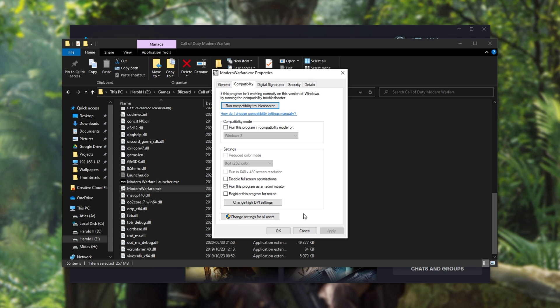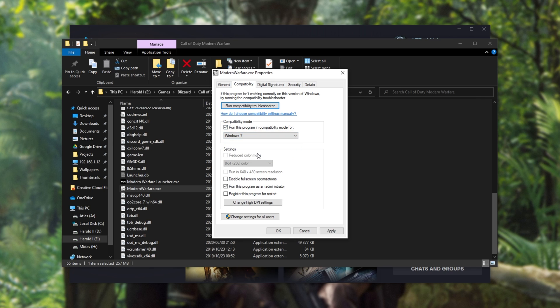If your game is still crashing out, head back to this Properties menu, Compatibility, and then make sure to click Run This Program in Compatibility Mode For and select Windows 7. Then also disable Fullscreen Optimizations, Apply, and OK once again. Launching up the game again should hopefully have your issues fixed.